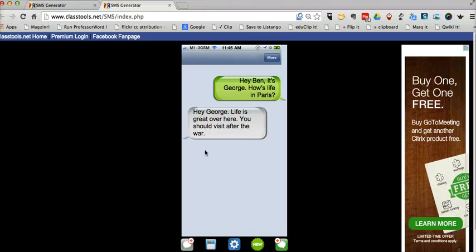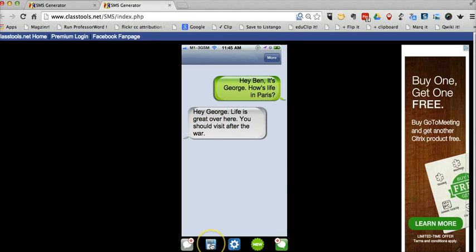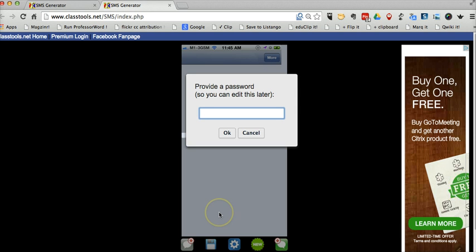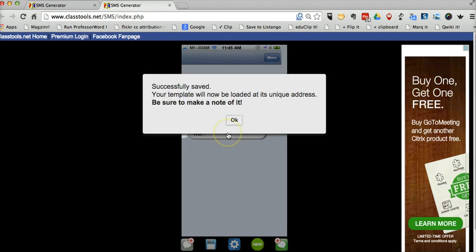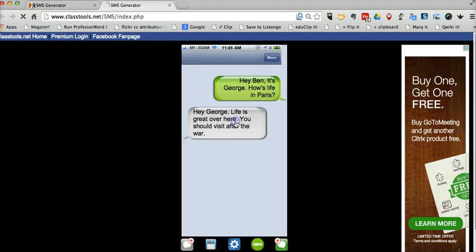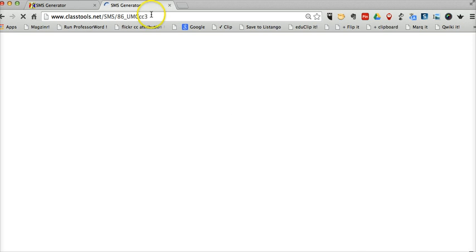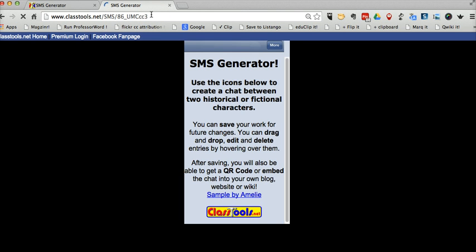Let's go ahead and save this work as it is right now. I'm just going to click that save icon. Let's put in a password. We'll use something simple for right now. We'll just put in Ben. And that's going to create for us a custom URL at the top.